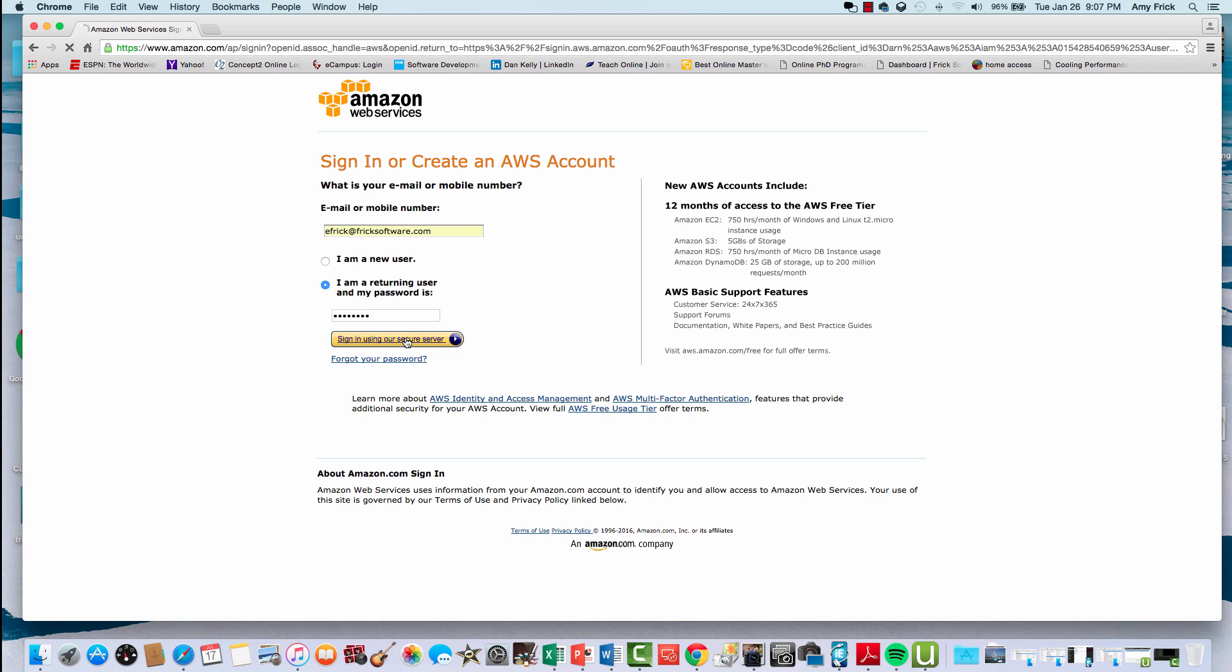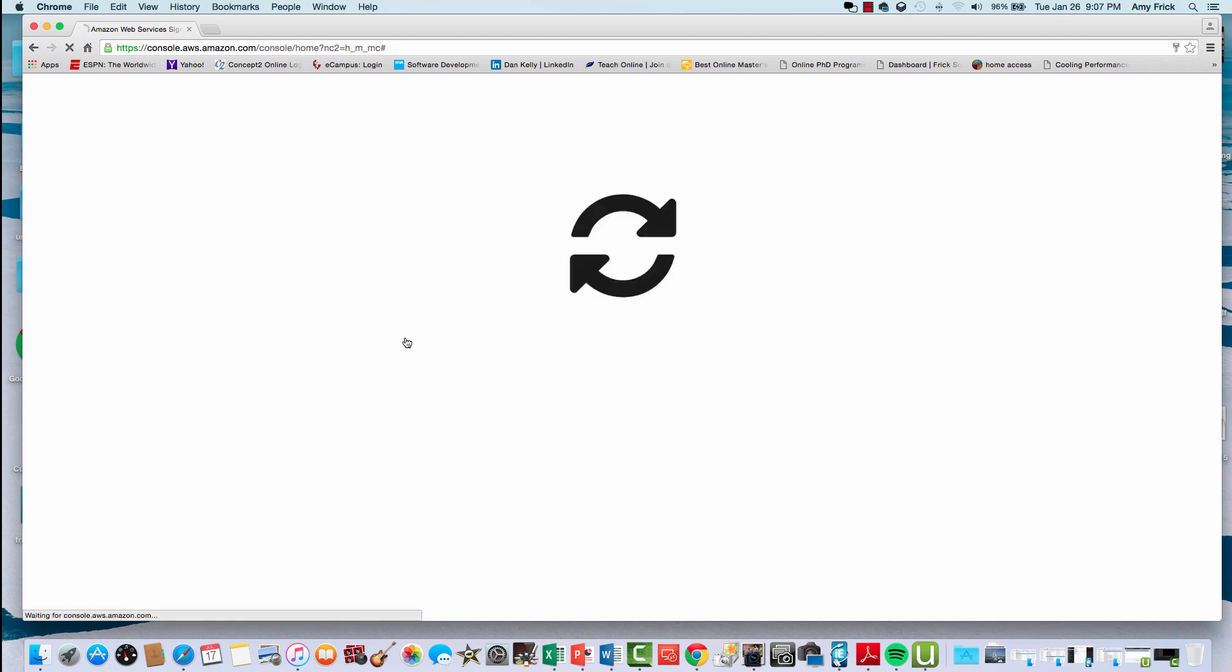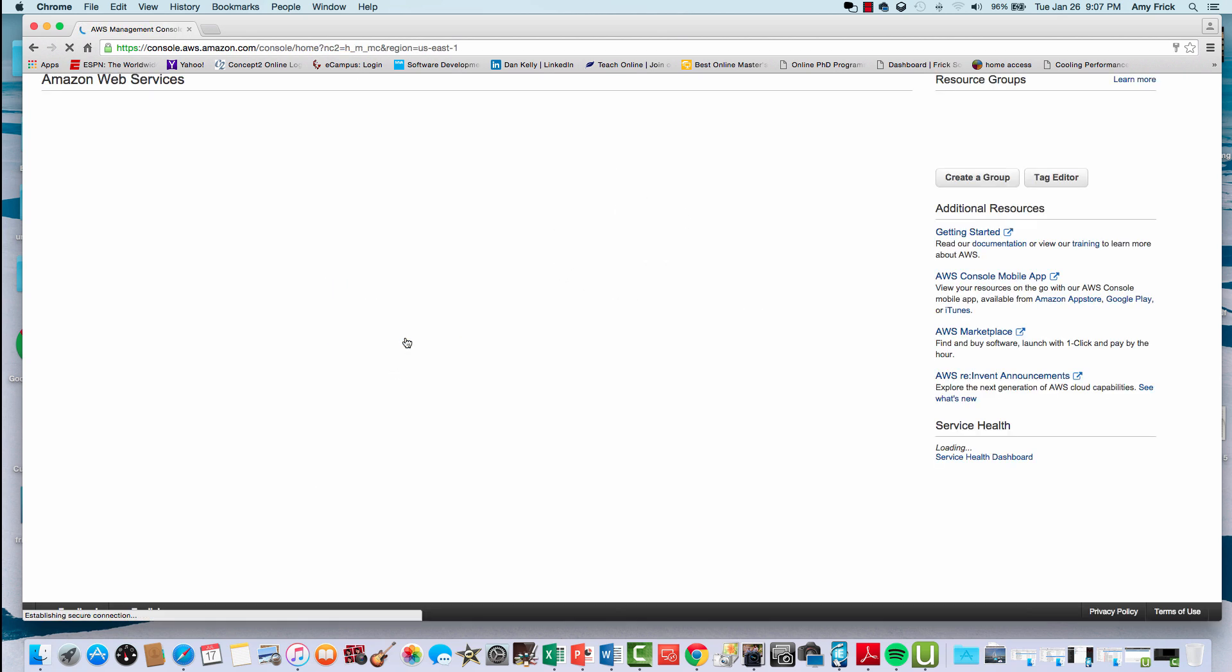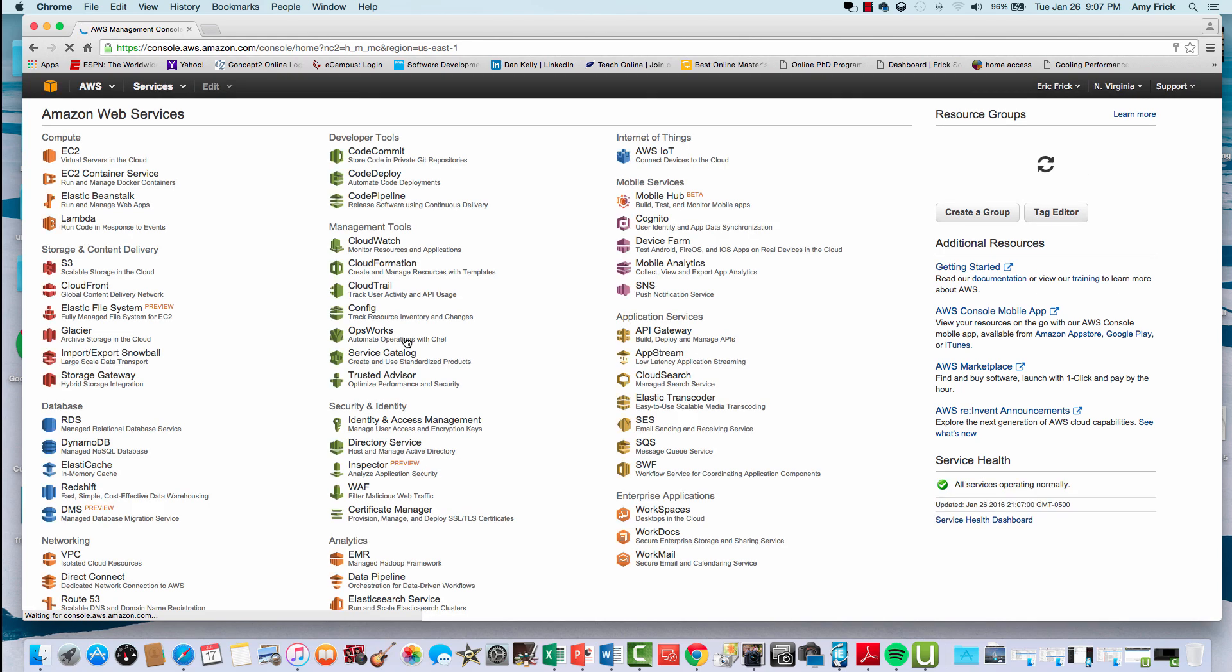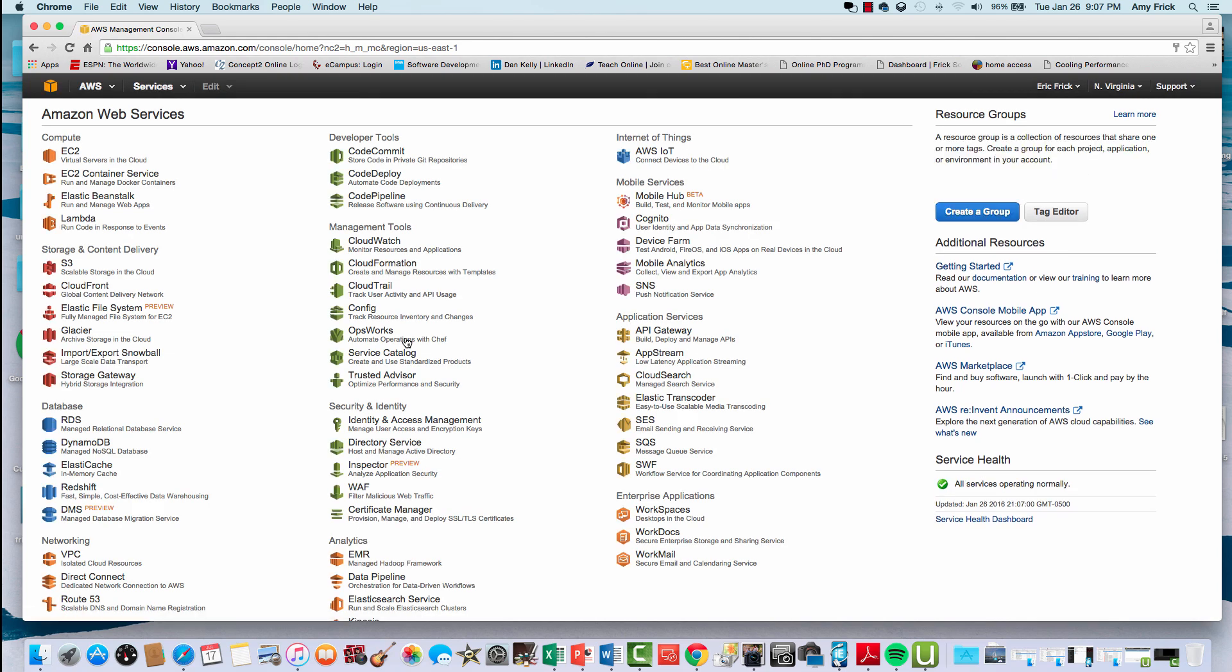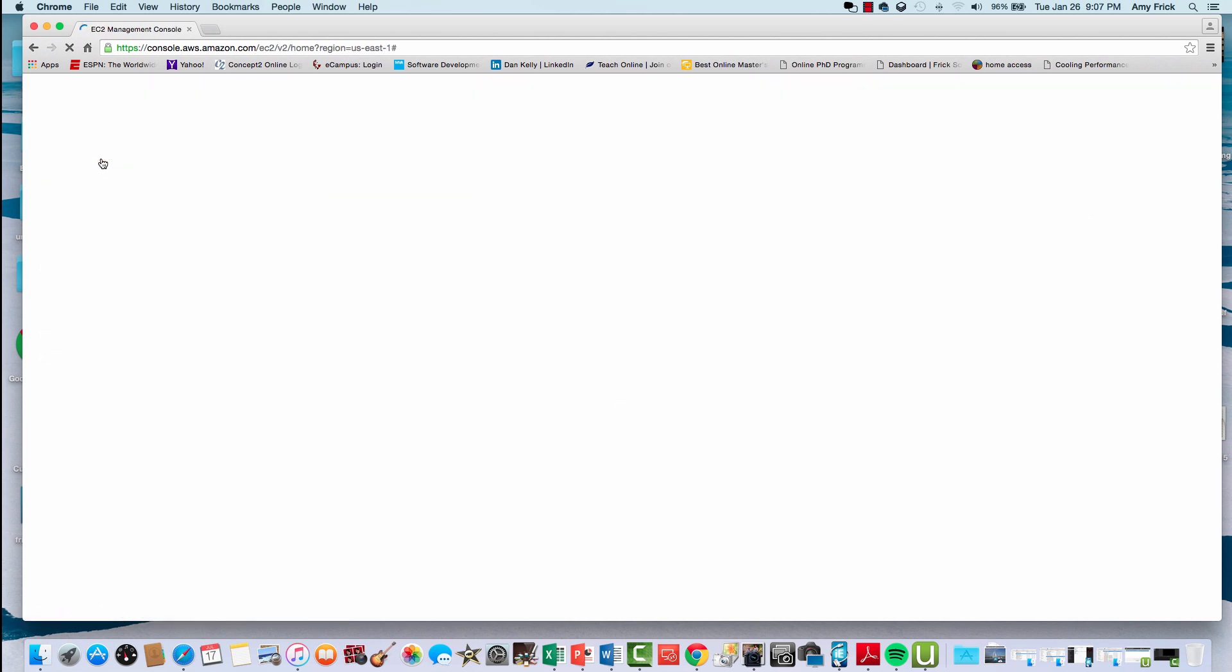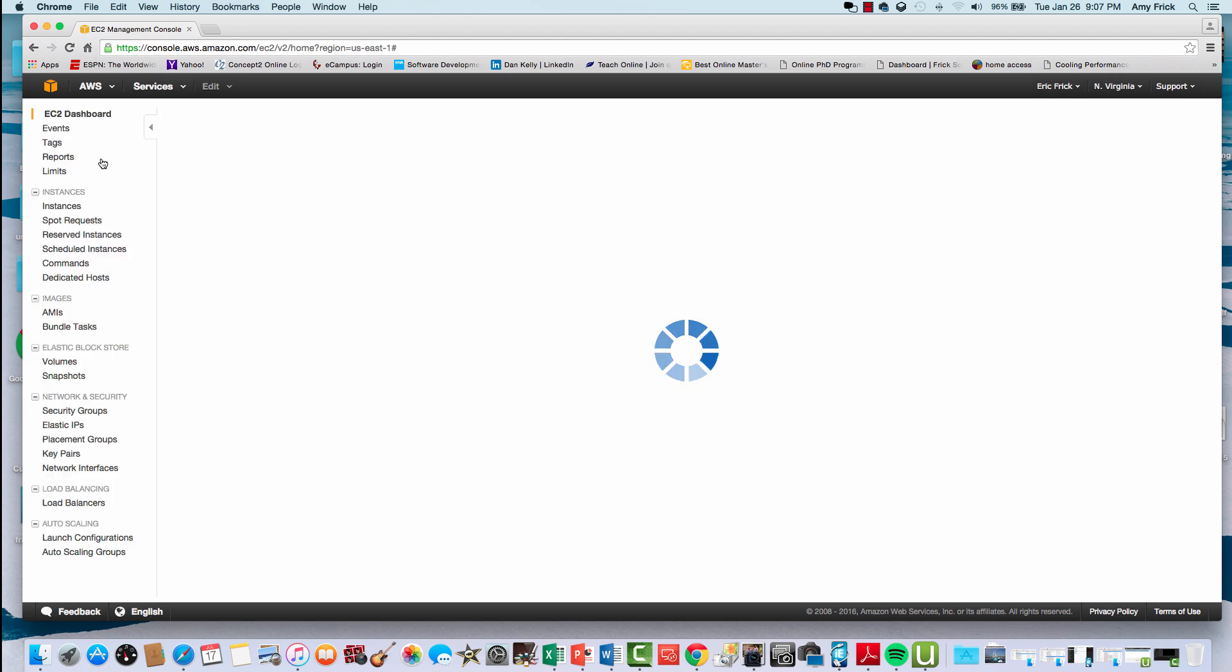Once we're in the console, there are a number of different selections. I'll go ahead and select the EC2 management console where you manage virtual machines.